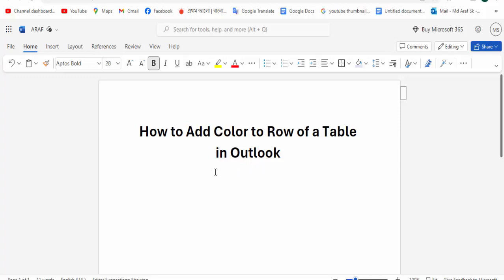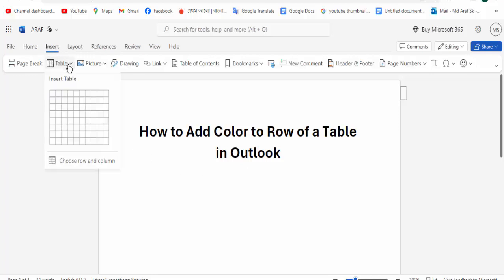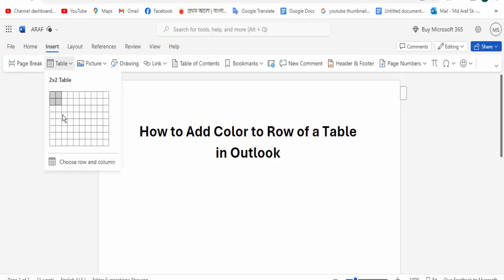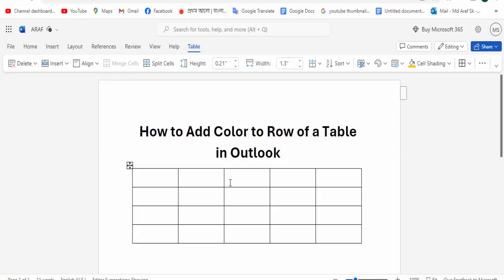First, open your document. Go to the Insert menu option and click on the Table option, then choose to create a table.